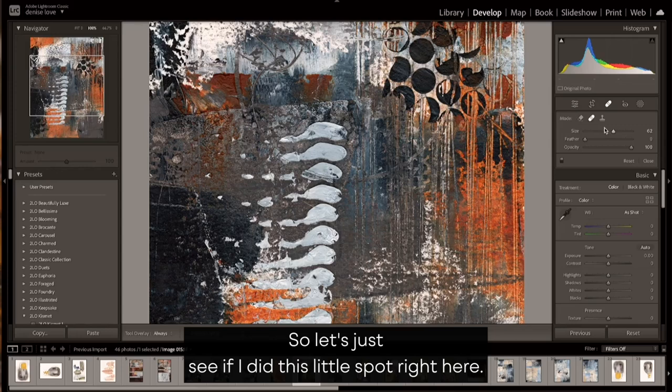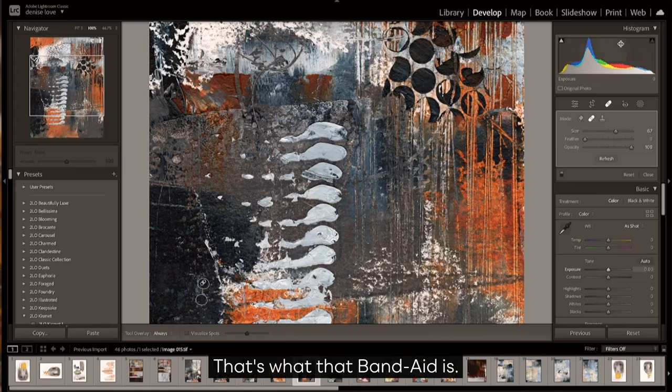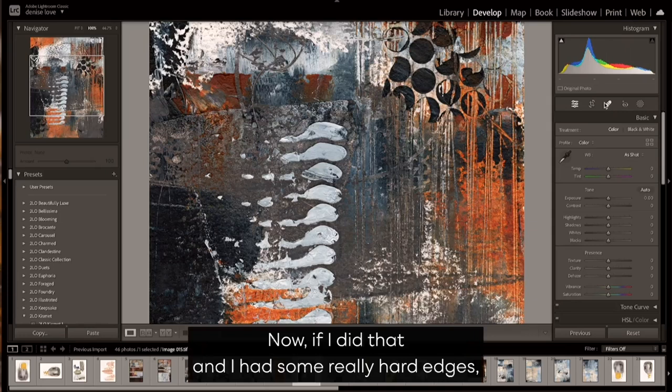Let's just see if I did this little spot right here. Let's just spot heal it off. That's what that band-aid is—it's a spot healing tool. And see, look at that, that's really nice.